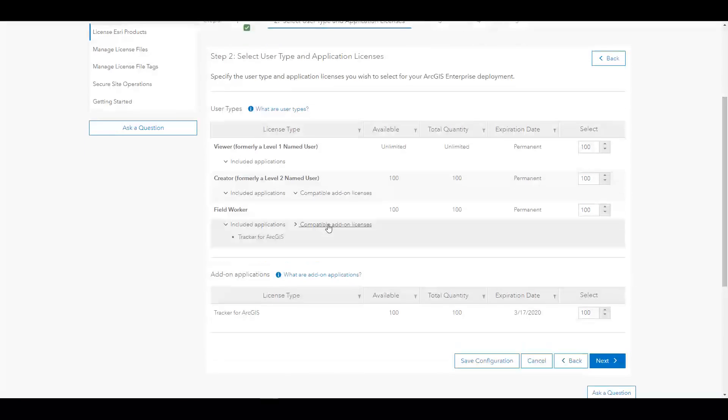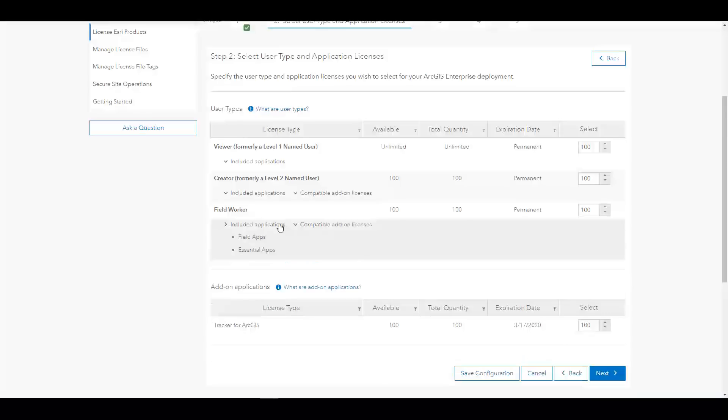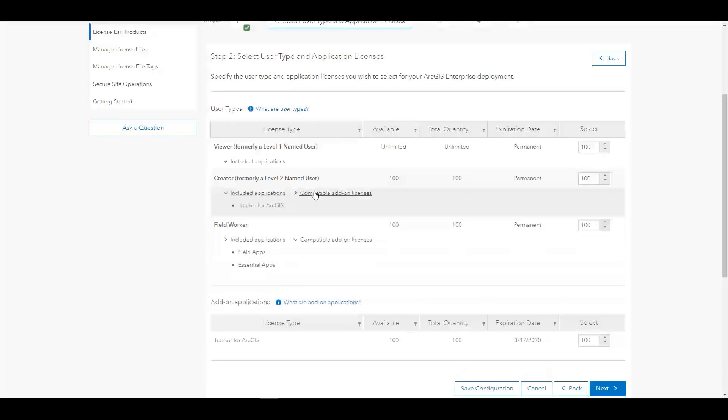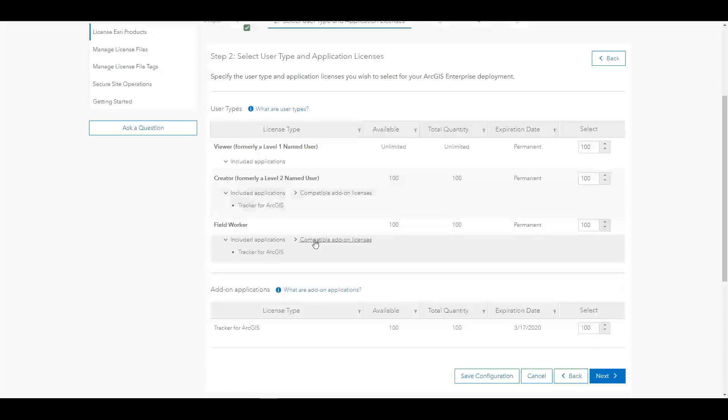On this page, we have added drop-downs to see what applications are included with each user type and which are compatible and can be added to those different user types. So keep in mind this will all be based on your licensing terms. So I've purchased Field Workers and Creators and Tracker, so here I can see that the Tracker application will be compatible if I want to assign it to any of my creators or my field workers.